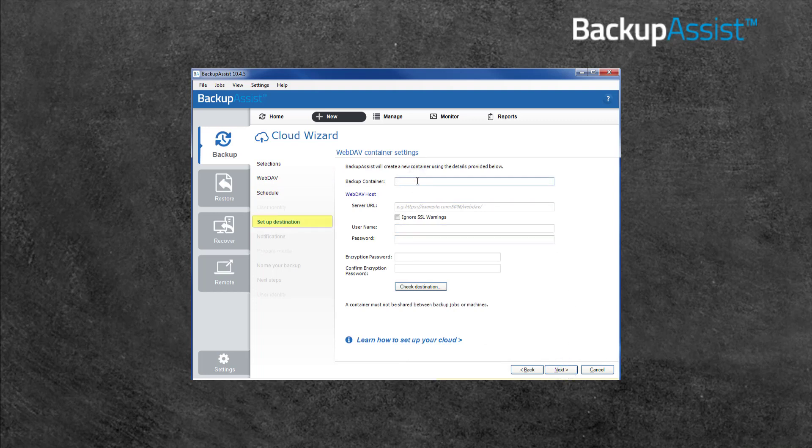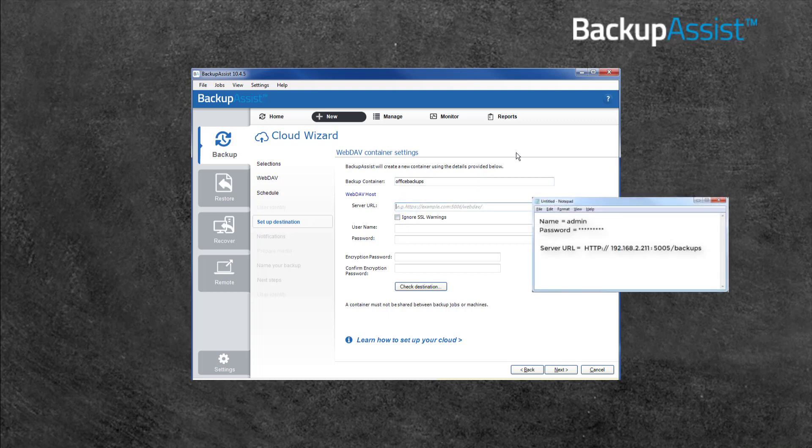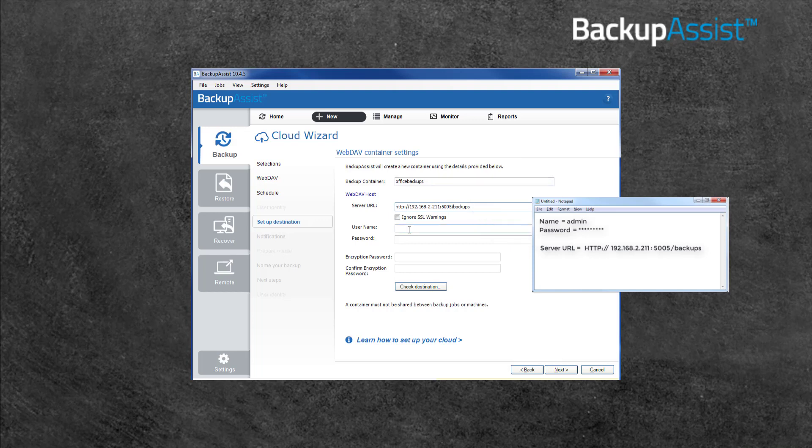The Setup Destination screen is where you enter the details for the Synology device that you are using as the backup destination. The first field is used to enter a name for your backup job's container. A container is like a folder just for this job and it will be created inside the folder we set up on the Synology device for all backup jobs to use. Next, we enter the web dev host information. The first field is for the server URL. This is the location that the Synology device will use to present the folder we created to the internet. The next section is for the username and password of the Synology account that the backup job will use. Enter the username and password that you noted down when setting up the Synology device.